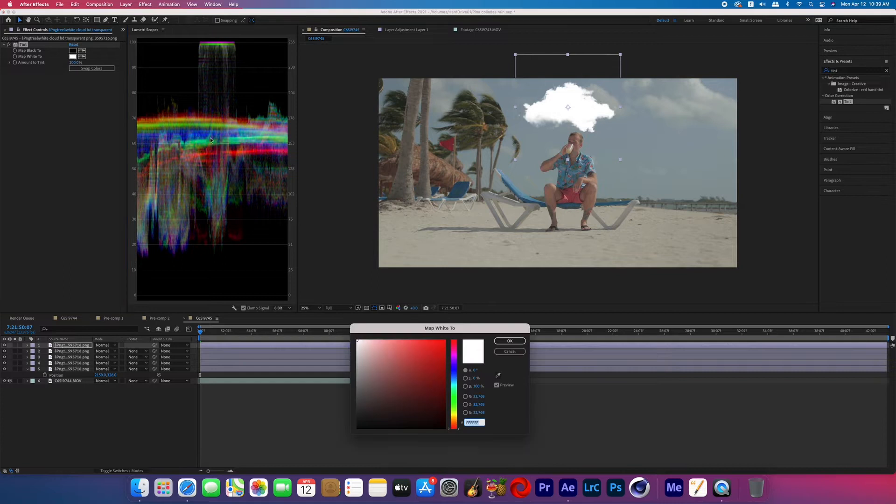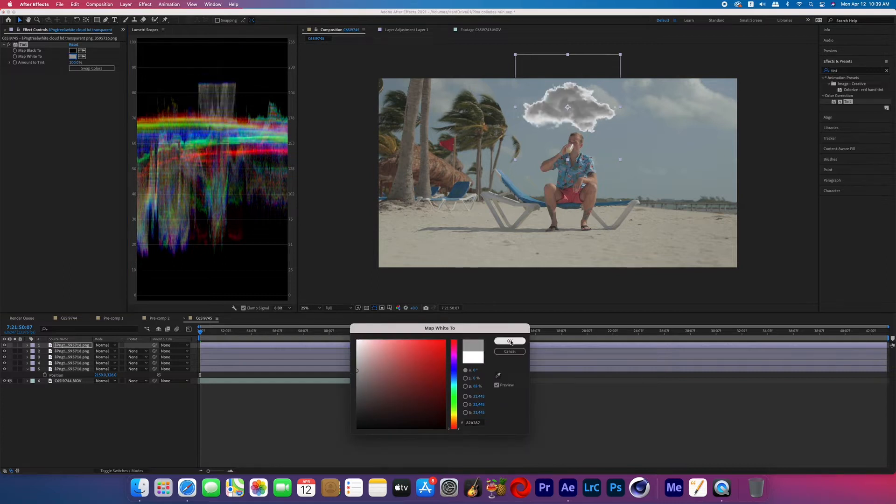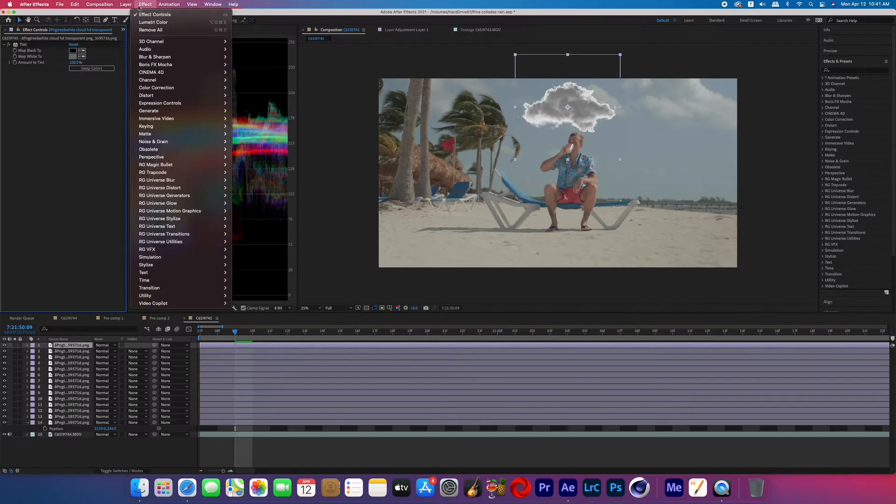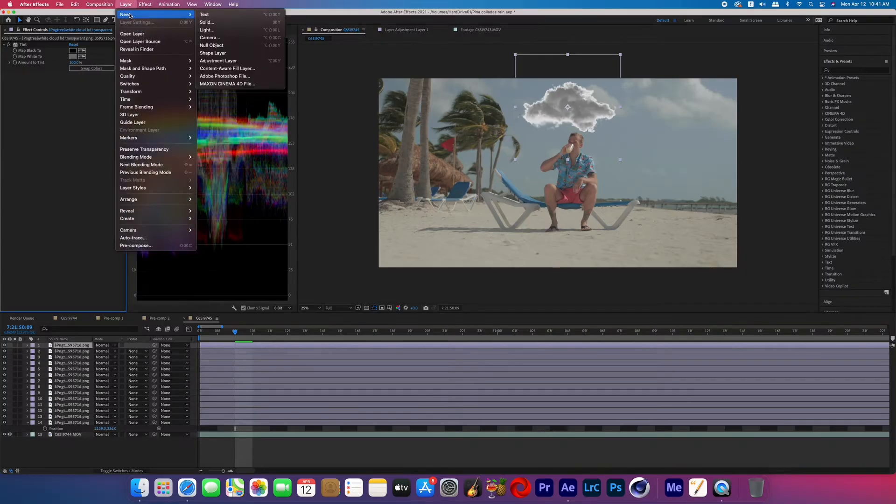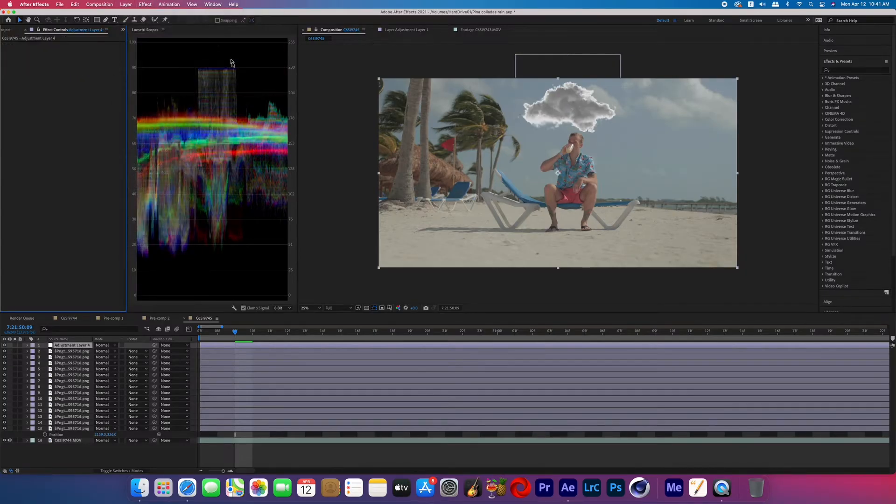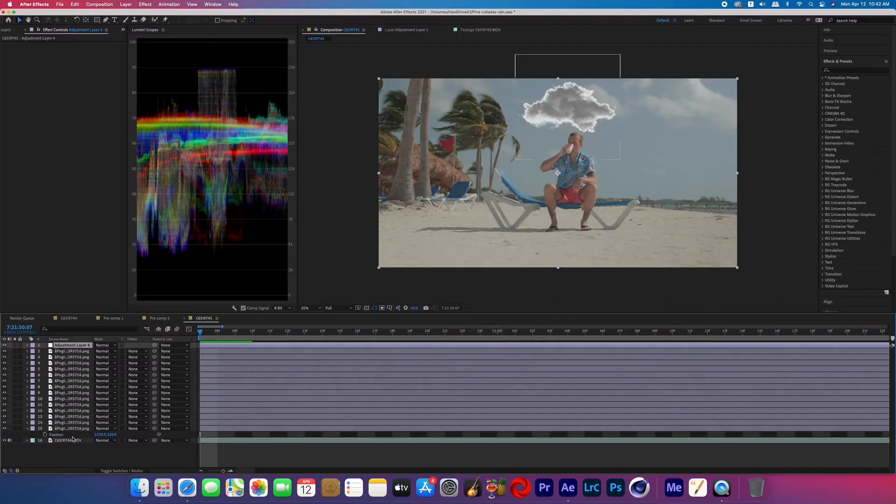So now we're going to map the white to a dark gray color. And so now you should see that it looks like a storm cloud. Now go up to the top to layer and add a new adjustment layer. Now make sure that adjustment layer is on top of all your layers and then select everything by doing command A.